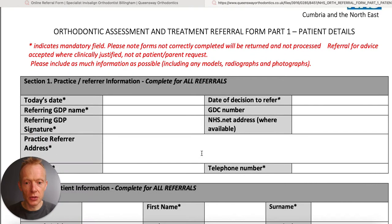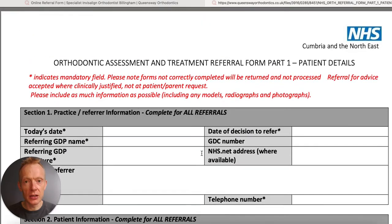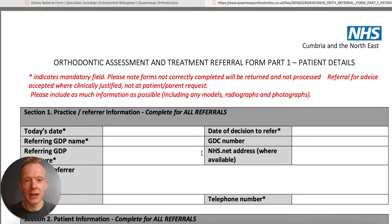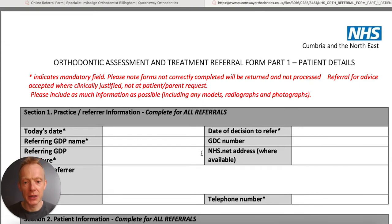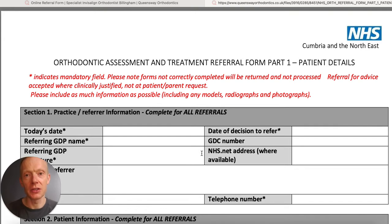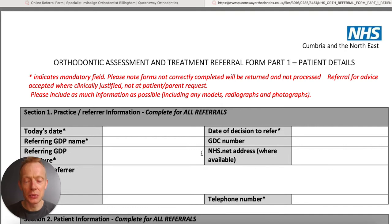A lot of you will already have done this, and I know that many software management systems will now allow you to import these documents as a template. You can set fields such as name and date of birth to pre-populate automatically from the patient record, which will save you a huge amount of time. If you haven't done that already, I'd encourage you to speak to your IT and software suppliers to see how easy that is to do.